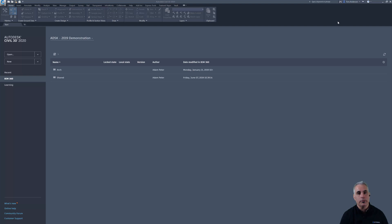And he's been given permissions to the project files folder, which is our working folder in this Civil 3D setup that we have.